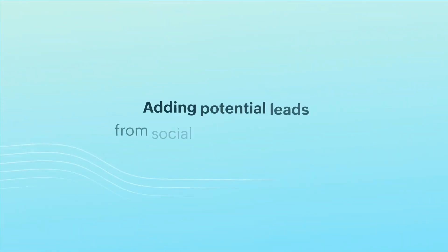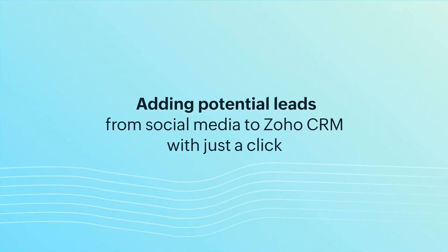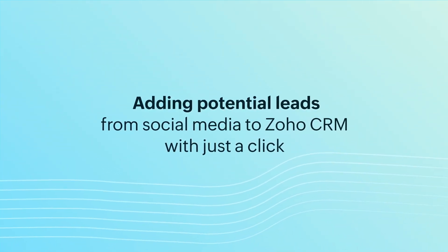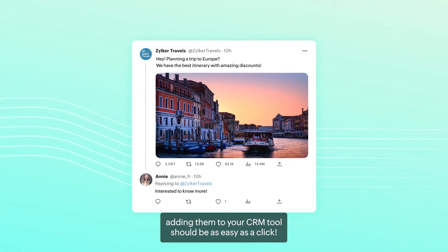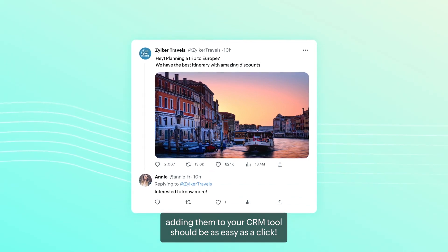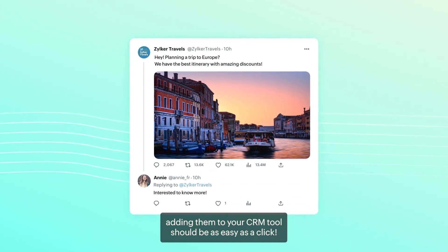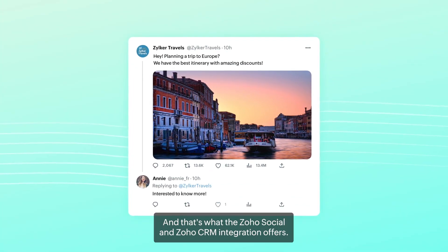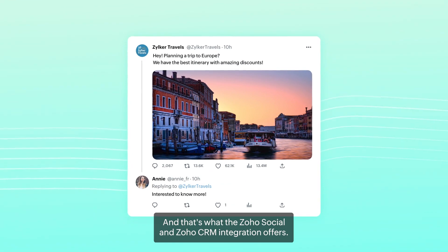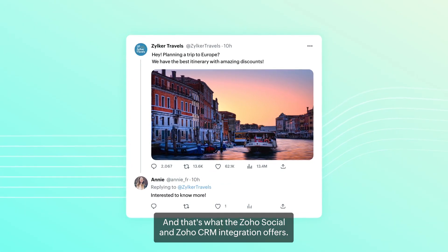Adding potential leads from social media to Zoho CRM with just a click. When you spot a potential lead on social media, adding them to your CRM tool should be as easy as a click. And that's what the Zoho Social and Zoho CRM integration offers.